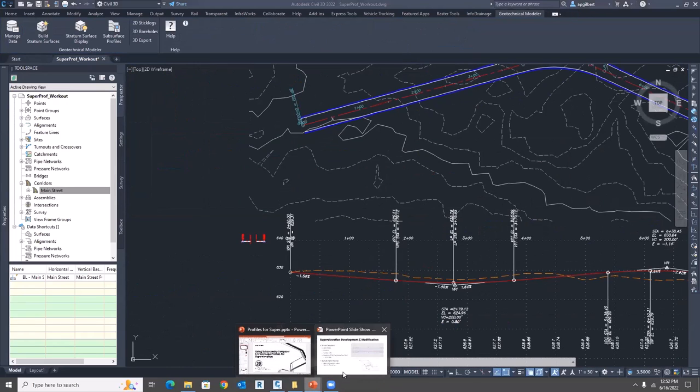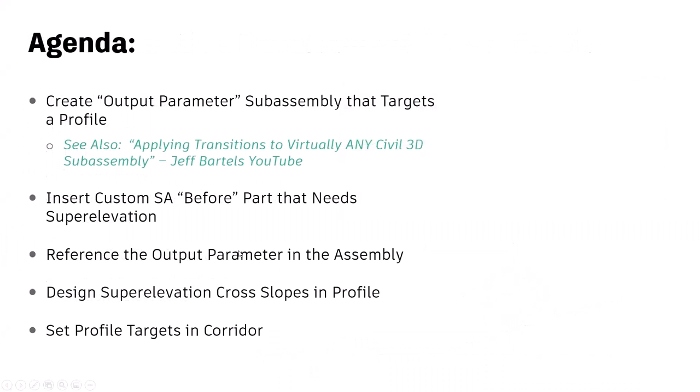Let's recap. The goal today was to show another option for creating superelevation — not using the standard wizard or standard profiles with station elevation, but using cross slope and station to design from scratch. We did this by creating a simple custom subassembly that links an output parameter to a profile, passing those values downstream. We then designed a profile for station and cross slope of our superelevation, and set the corridor target so it reads that profile and passes the value through.